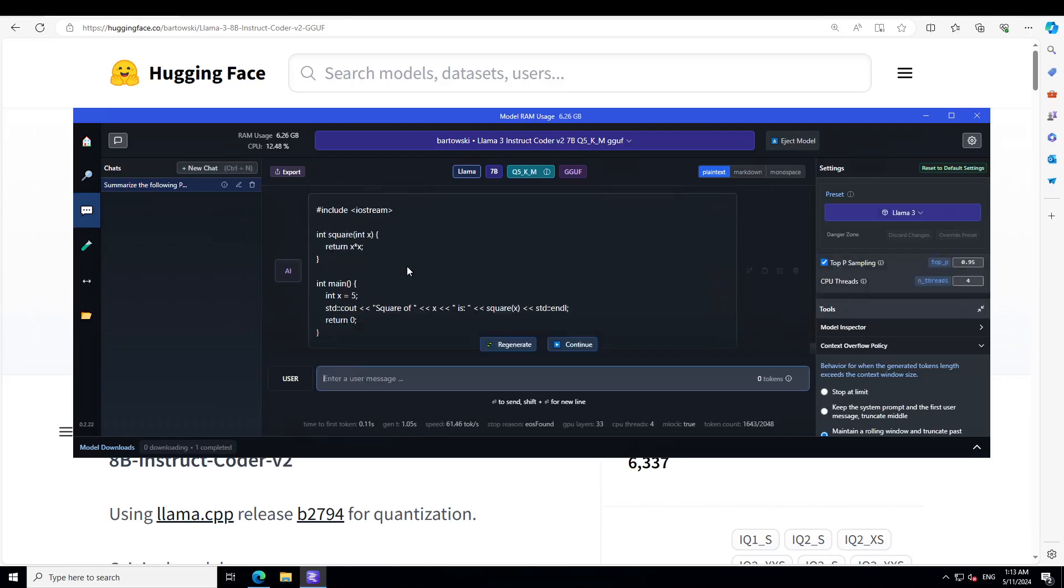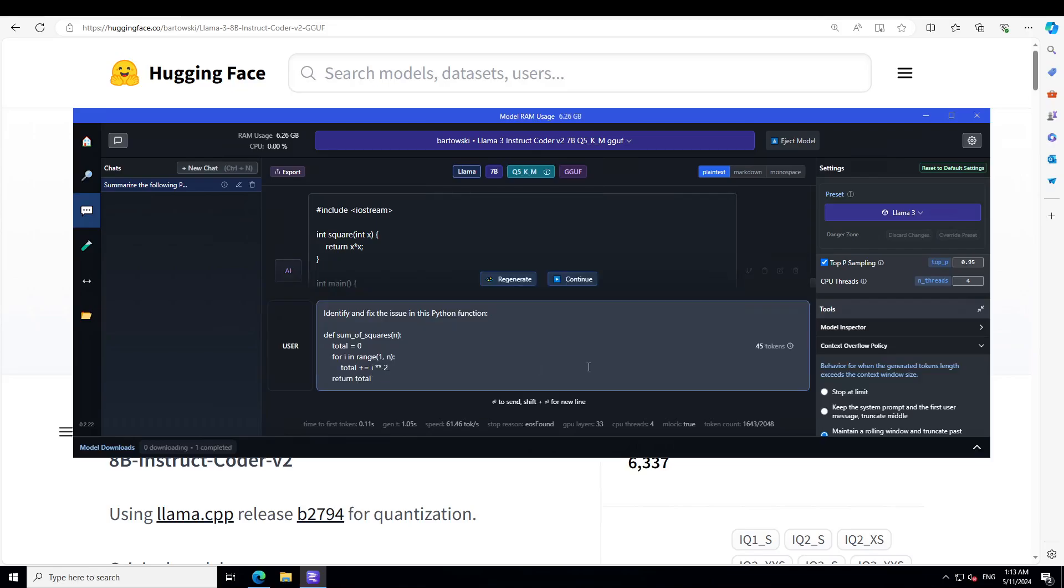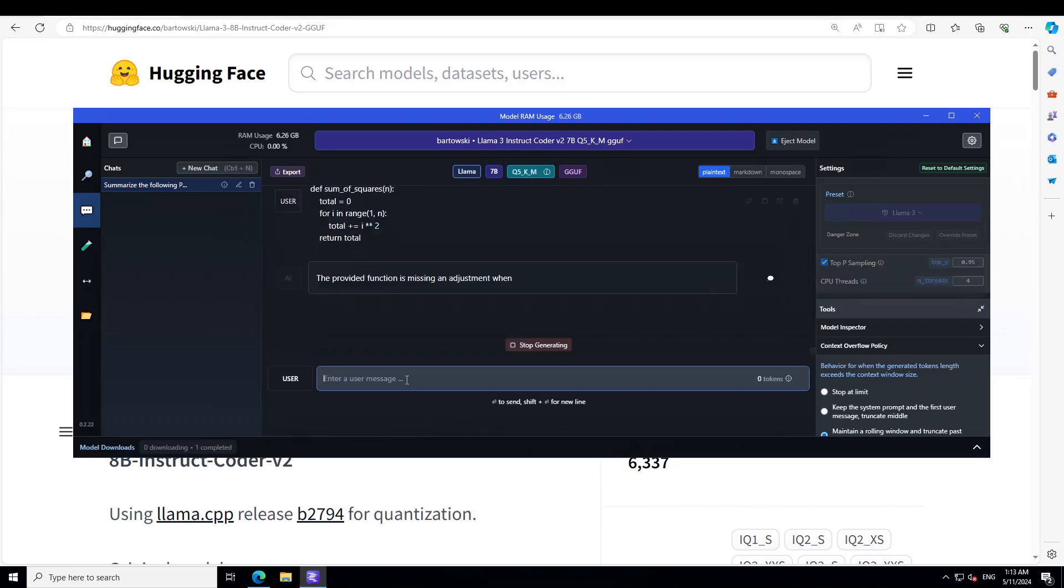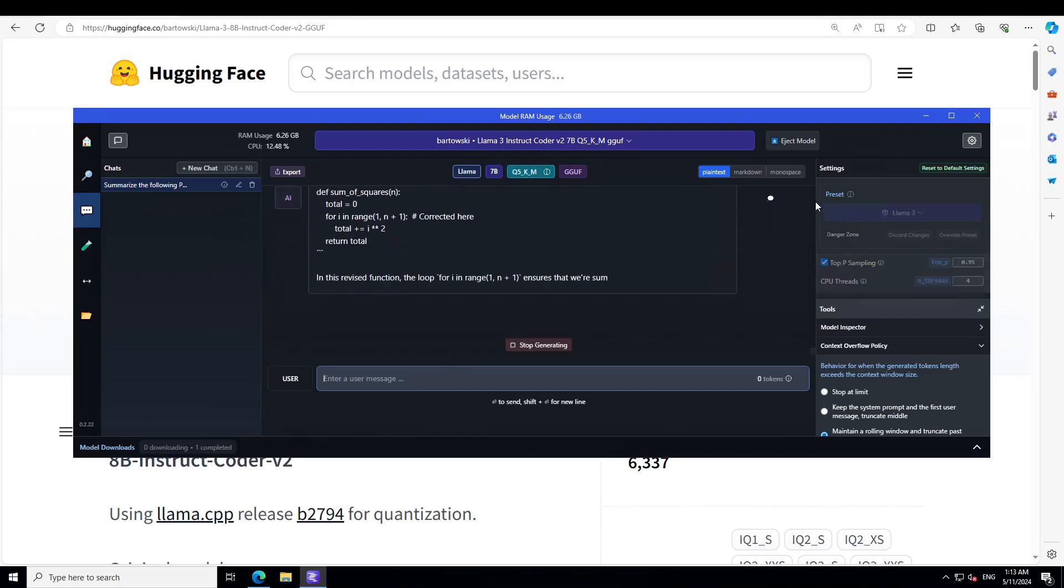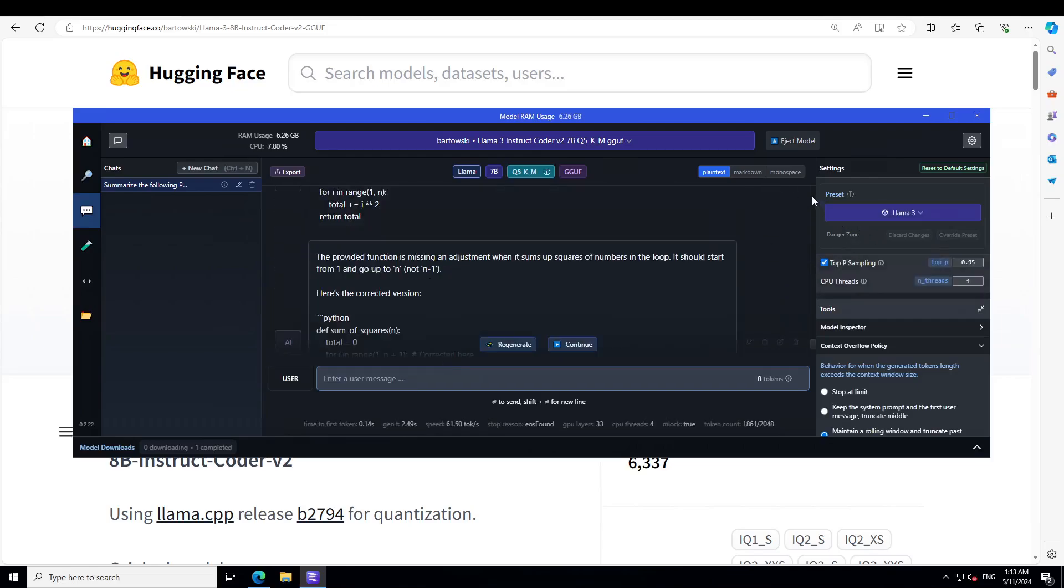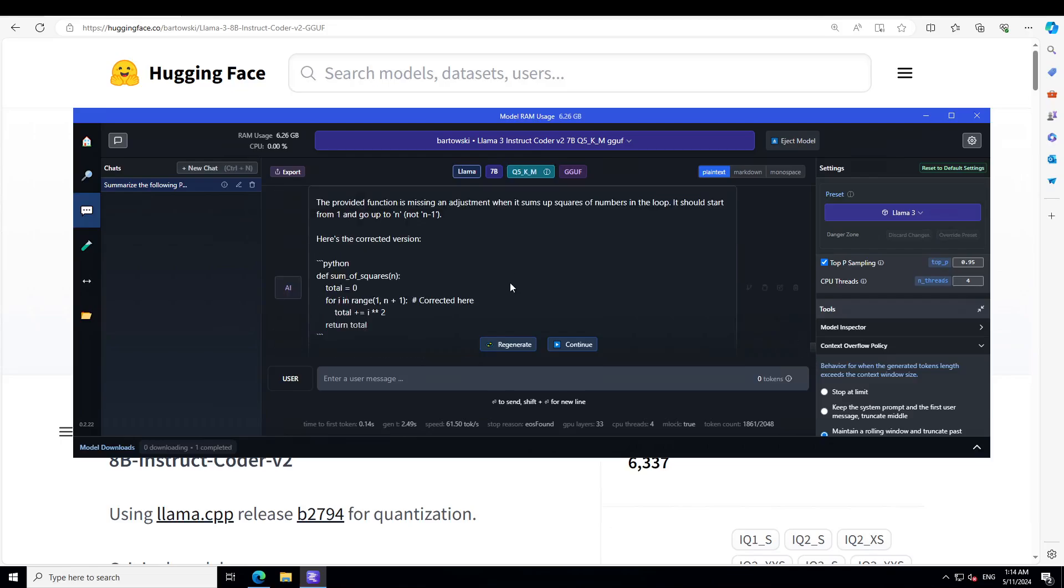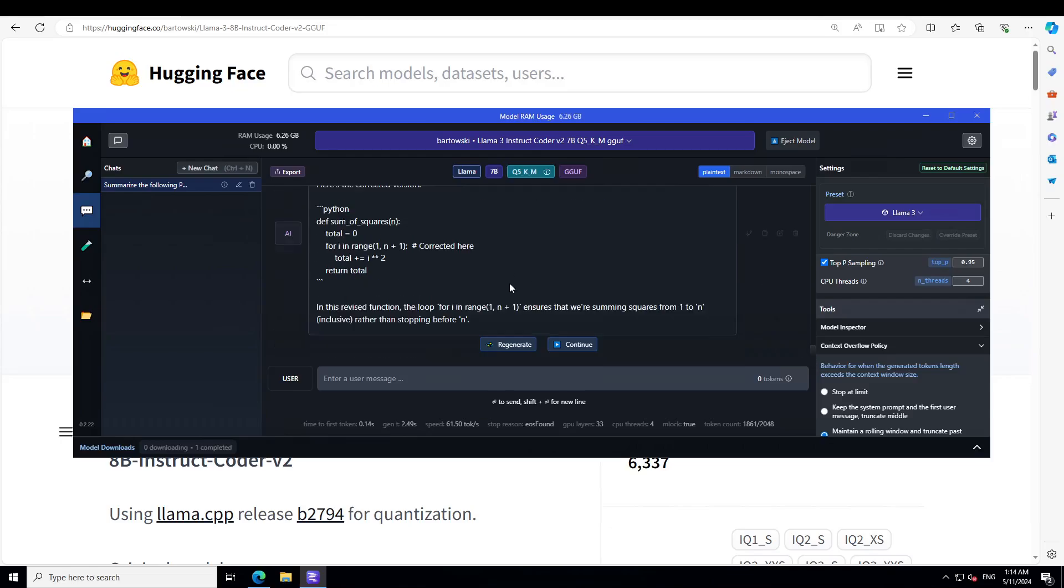Let's see if it can do code repair. In this prompt, I'm asking it to identify and fix the issue in this Python function. There you go, very correctly it says the provided function is missing an adjustment when it sums squares of numbers. It should start from one, amazing. And then it has given us a corrected version too. How good is that.